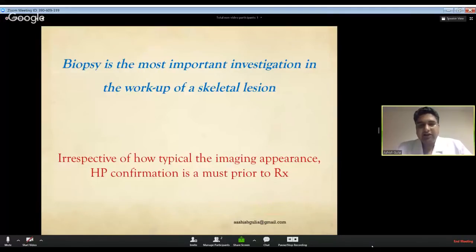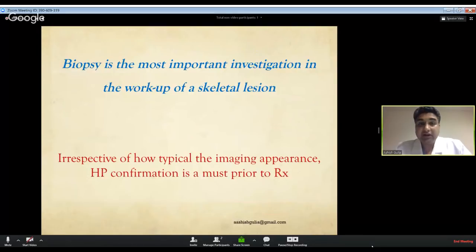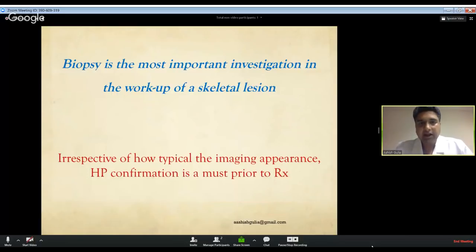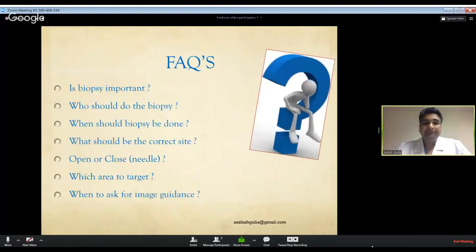The crux of this whole talk: biopsy is the most important investigation in the workup of any skeletal lesion - irrespective of how typical the imaging looks or what the radiological report says. Before starting any treatment, whether surgery, chemotherapy, or radiotherapy, you must do a biopsy and then proceed. Do not presume - confirm it. This is important not just for patient safety but also given increasing medical legal issues.